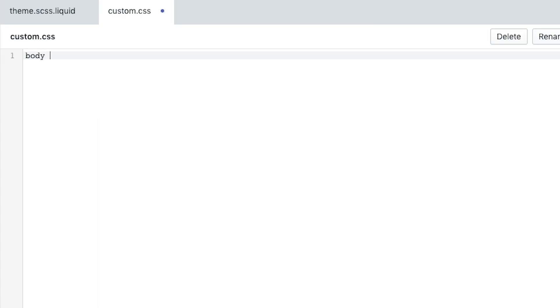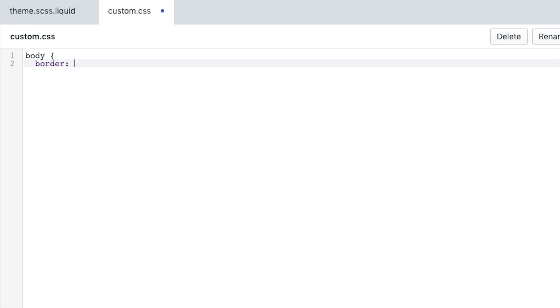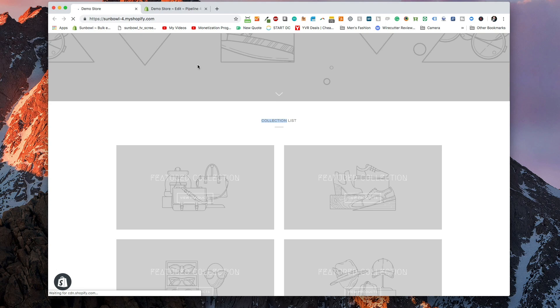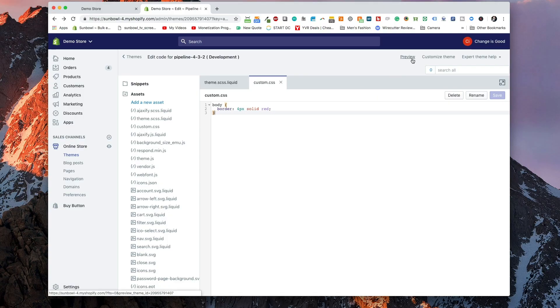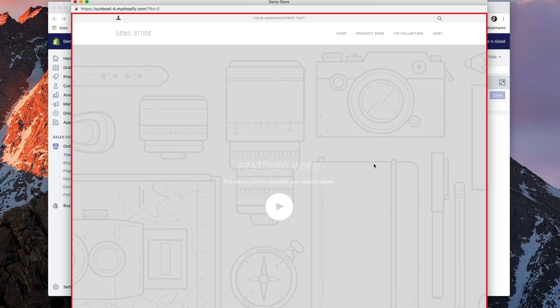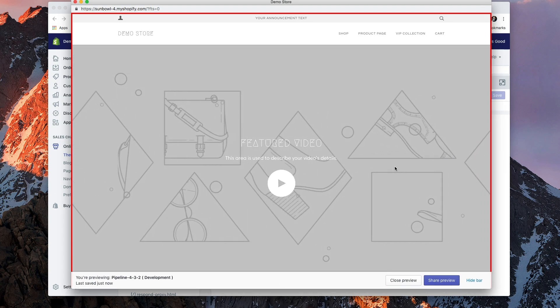Now we're going to add some custom CSS to our custom.css file just to show that it's working. I'm going to add: body { border: 4px solid red; }. If this is connected properly, when we refresh the page we should get a solid red border around the whole thing. We need to hit the Preview button on the top because we're working in a demo theme. And now you can see there's a nice red border around the whole outside of our website, which means anything we modify inside the custom CSS will make modifications to our website.